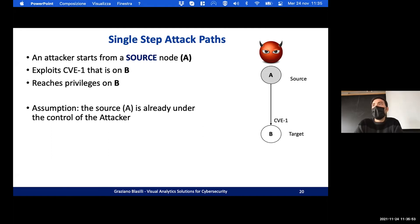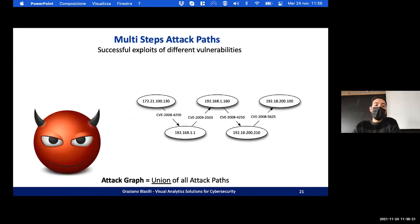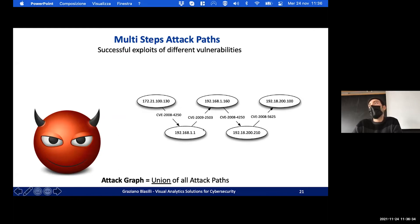The assumption is that the source is already under the control of the attacker. In the cybersecurity domain, the worst-case scenario is always considered. It is also possible to have a multi-step attack, in which the attacker starts by exploiting a vulnerability at the source, then passes to other nodes, creating a chain of exploits — that is a multi-step attack path.